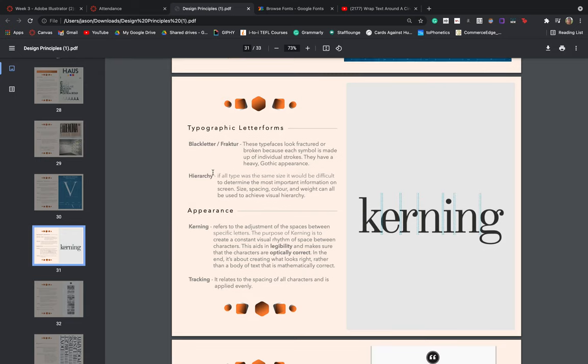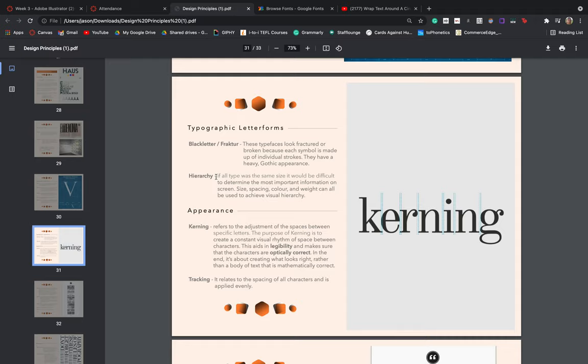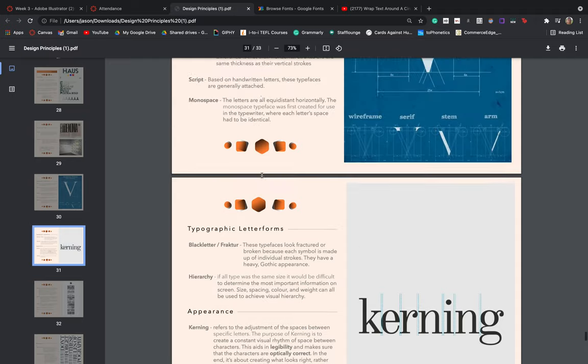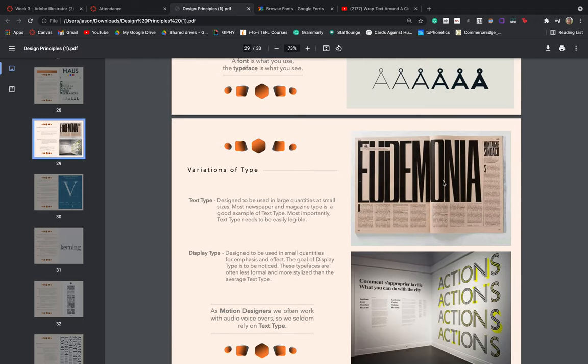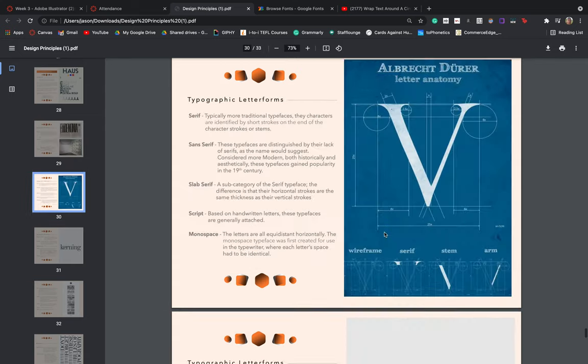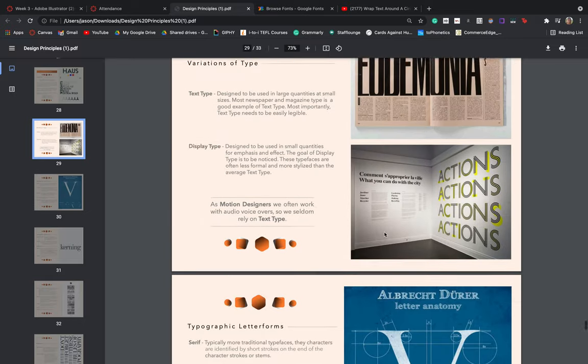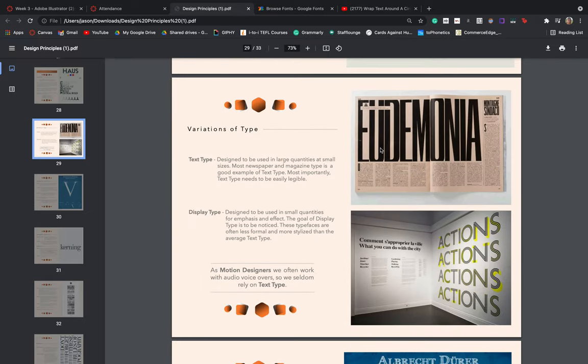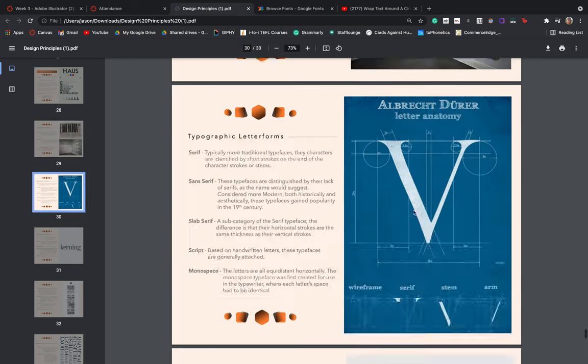And then lastly, we need to consider the hierarchy of our typefaces. So if all of our type was the same size, it would be very difficult to determine the most important information on screen. Size, spacing, color, and visual weight can all be used to achieve visual hierarchy. So once again, just coming back up to our newspaper example, it's very easy for us to tell that we should read the main heading first, the subheading second, and then move on to the actual text type here because of their visual weight. One is much larger, much bolder, catches our eye, and then leads us on to the next piece of visual information. So it's a good idea to play around with visual hierarchy, making sure that your viewer always knows the most important, the first step to read, moving on to the second step, moving on to the third step, et cetera.